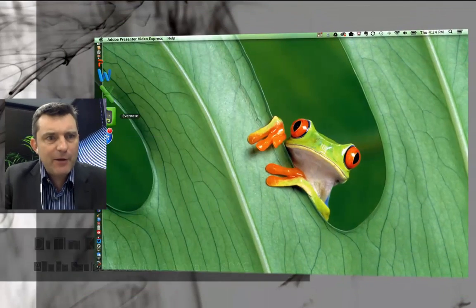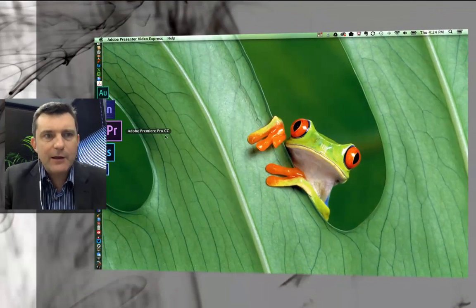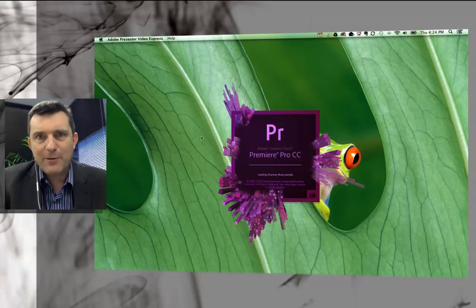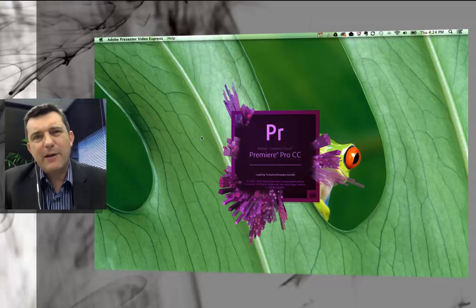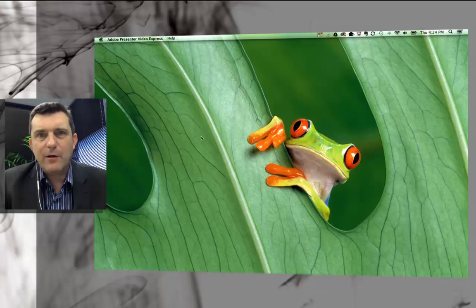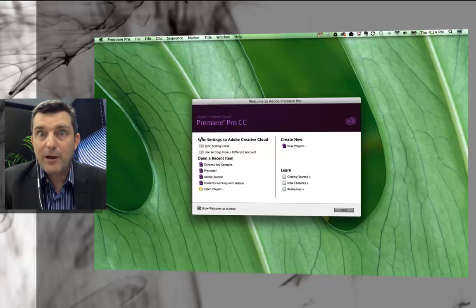So if I jump over here to my dock and find Premiere Pro, there it is, click it open. The splash screen opens up and depending how fast your computer is it does take a little while sometimes with slower computers. It's a pretty powerful program.